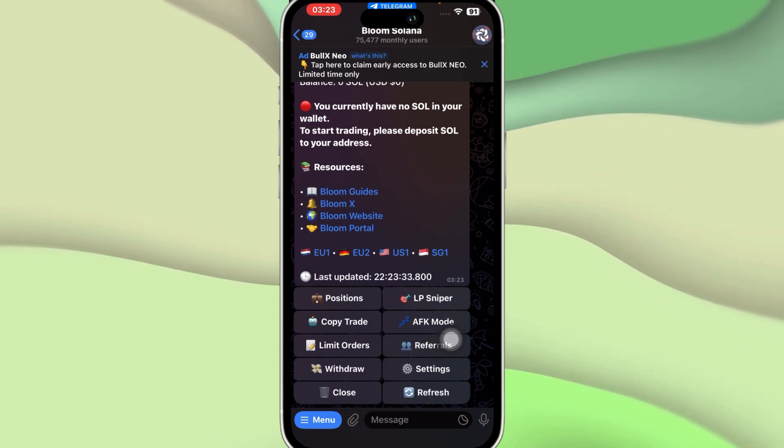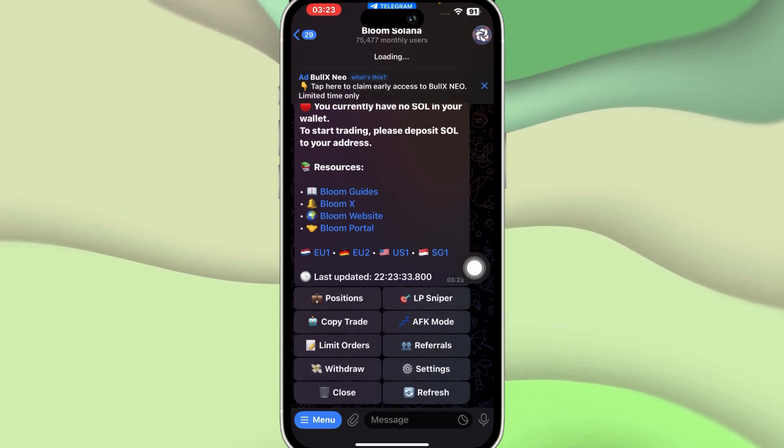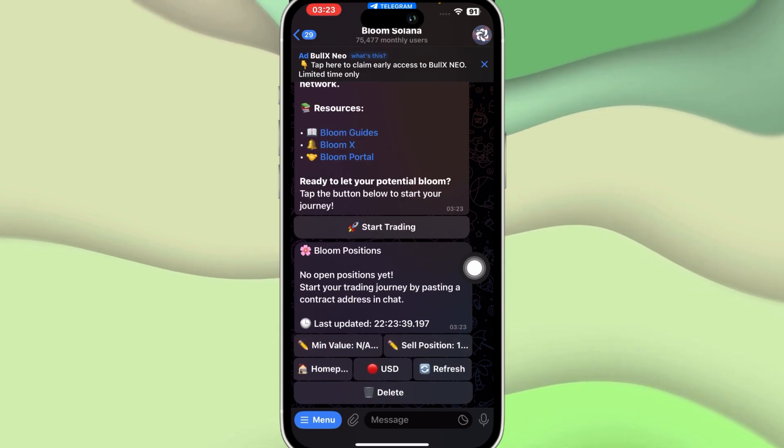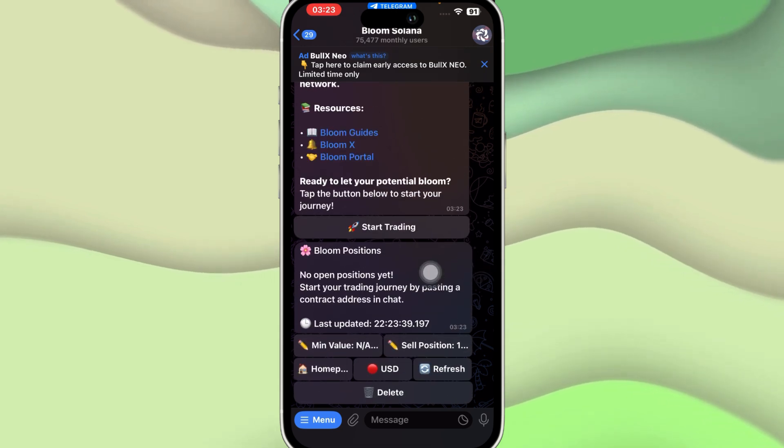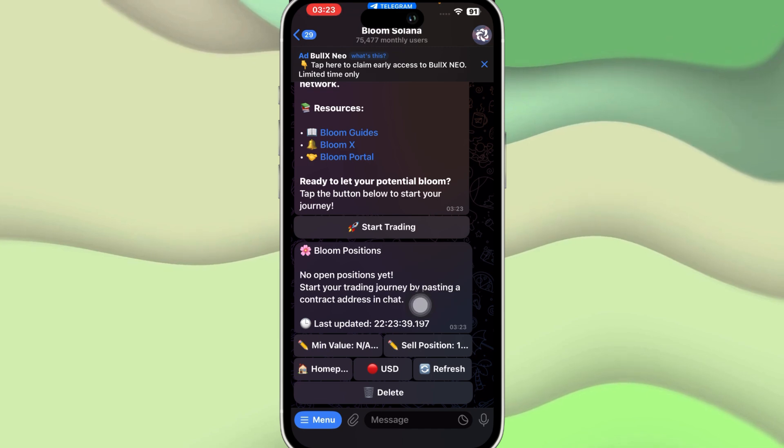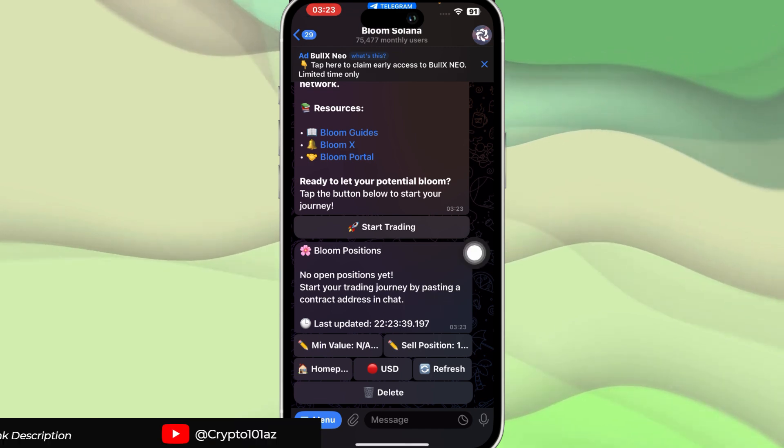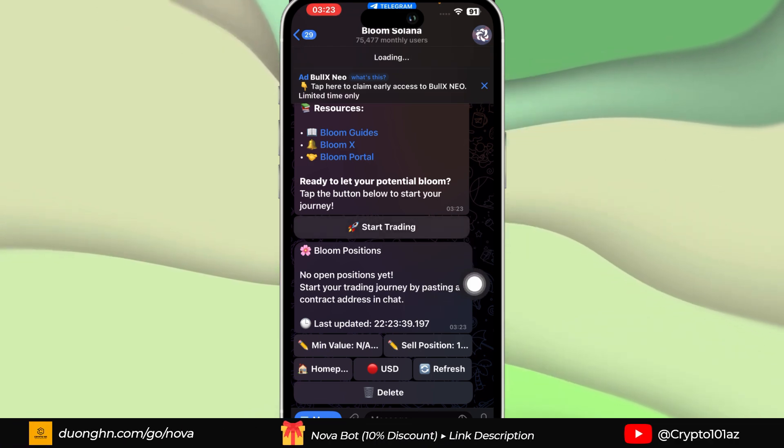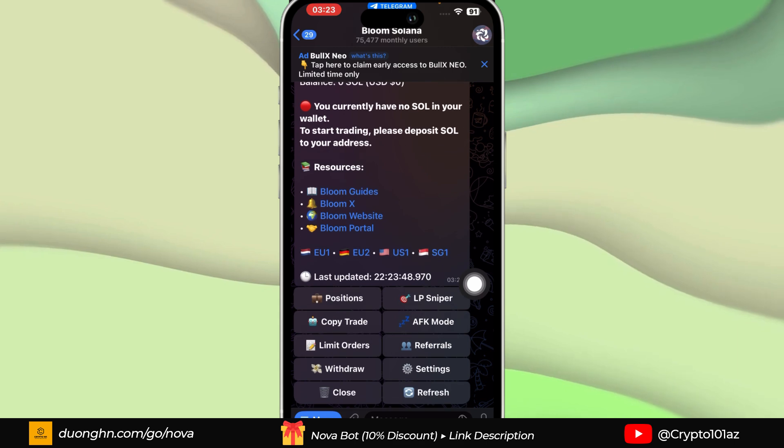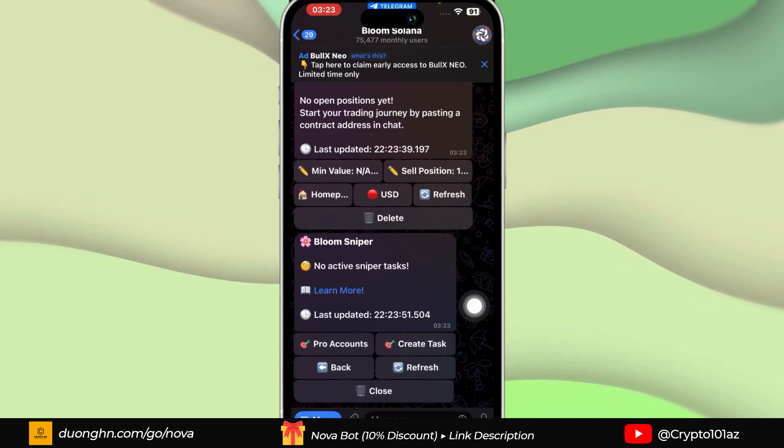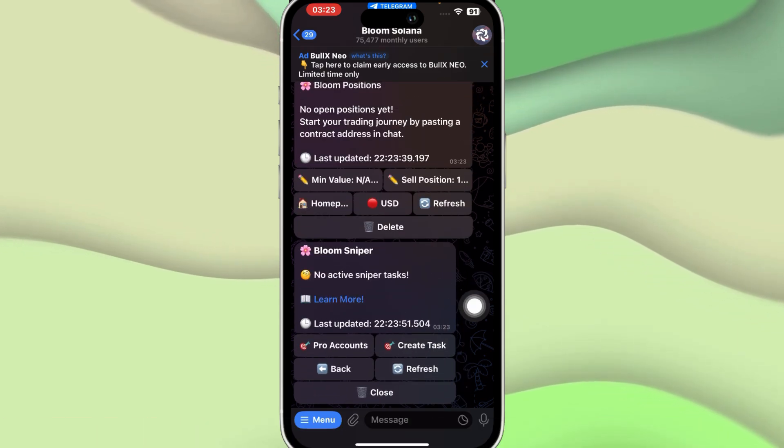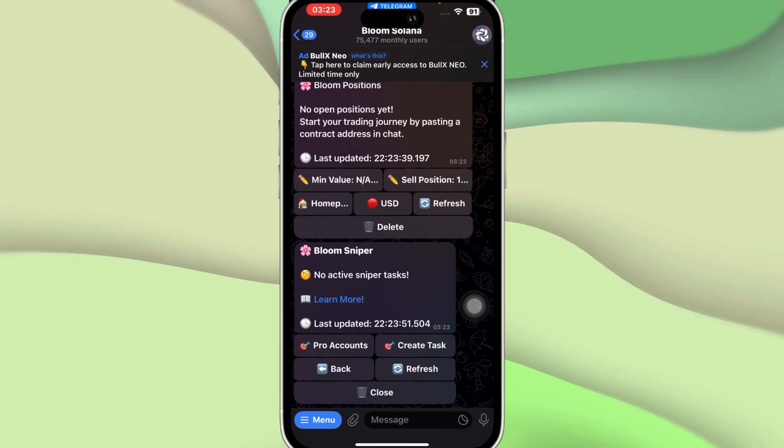Once you click on Start Trading, you'll be able to see a couple of options here. There are options like Positions, so you can add some new positions. You can see that there's no position yet, but you can start your trading journey by pasting a contract address in chat.